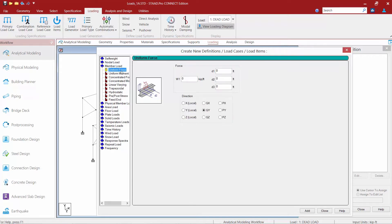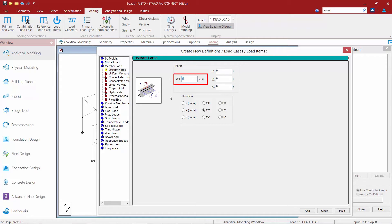The first thing we're going to do is enter a uniform force. So we're going to select that option in the left pane. Next we're going to give our load a magnitude. I'm going to enter mine as negative 0.03 kips per foot and I'm going to enter it for the direction in the global y-axis direction.